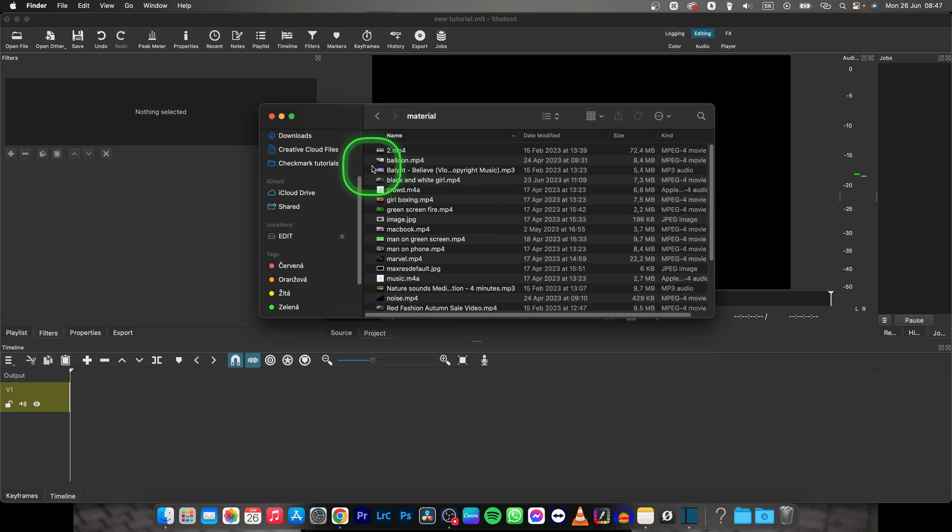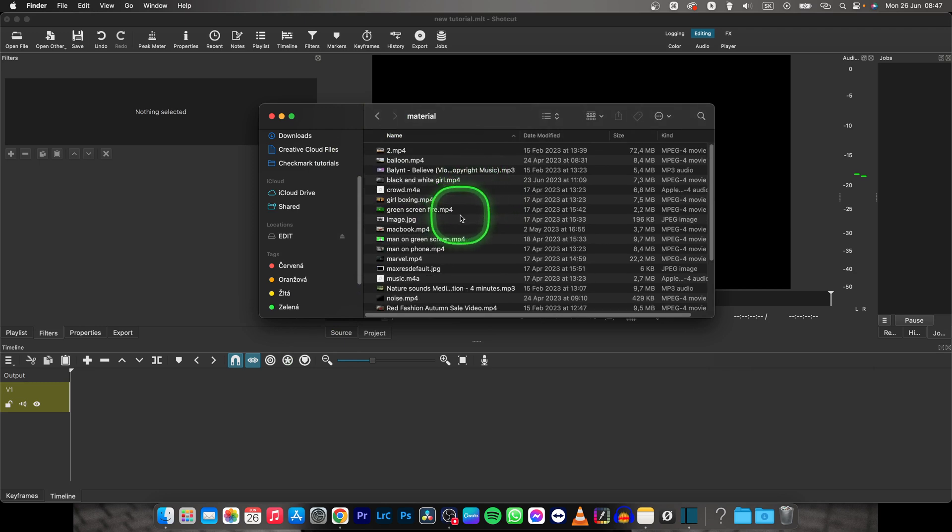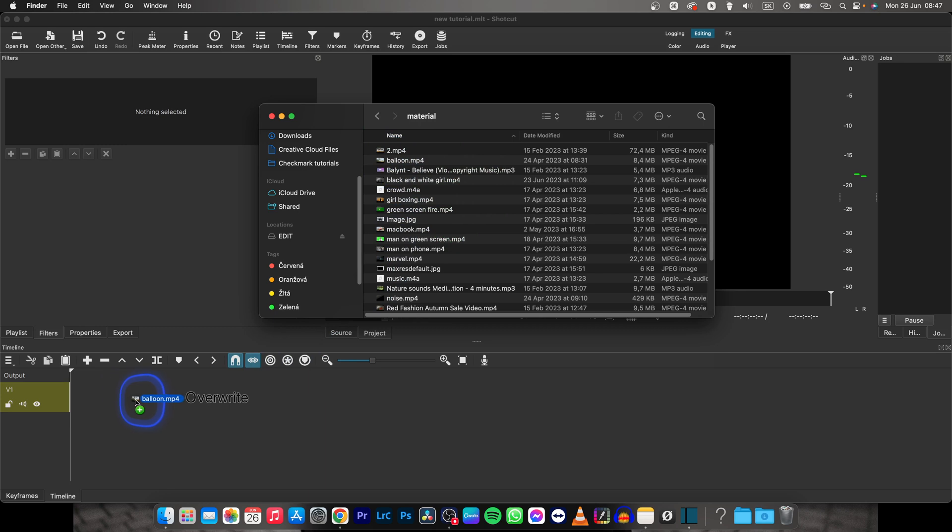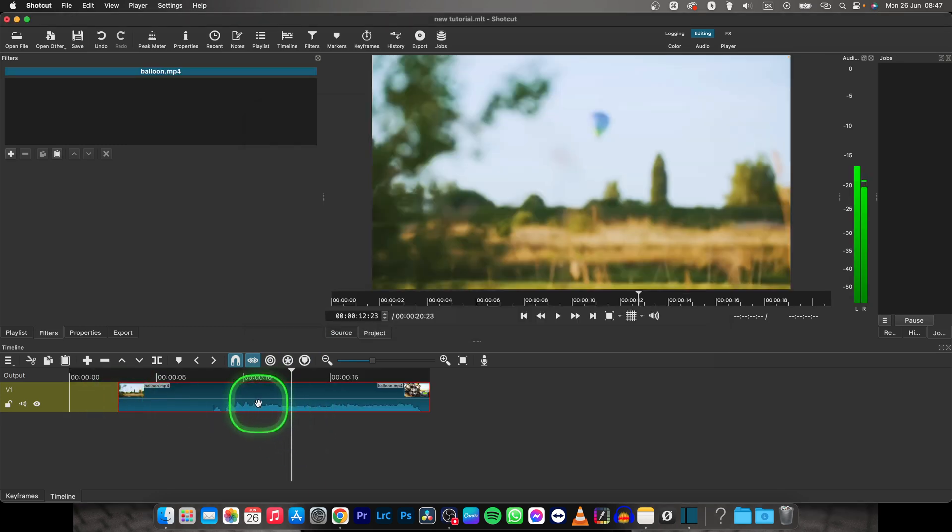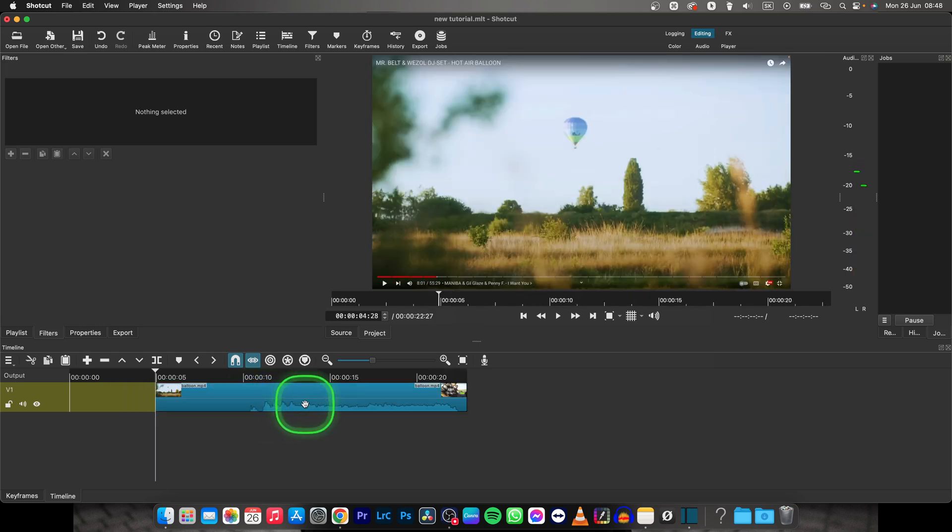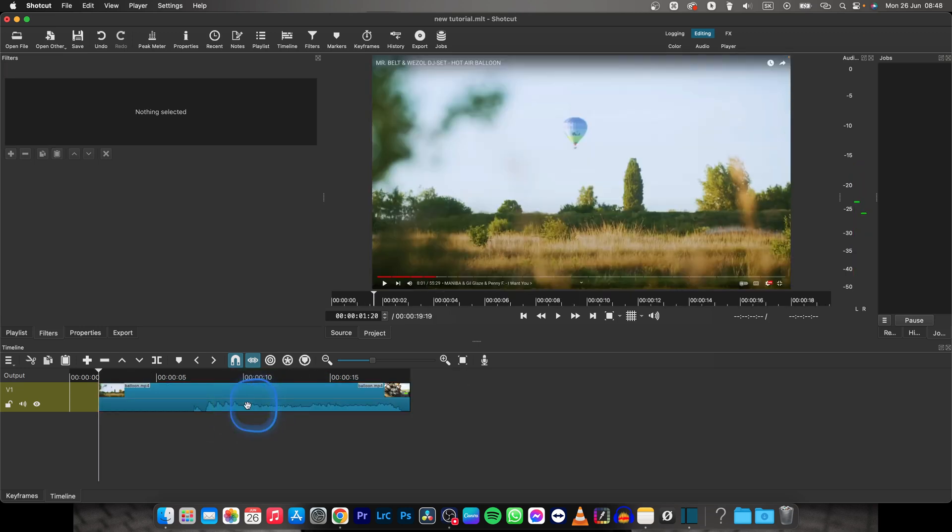I'll show you how it's done. Go to your clips and let's say I want to drag this balloon clip. Drag and drop it to your timeline when it says overwrite. Now as you can see, your clip is here and you can move it in your timeline by dragging and letting go anywhere you'd like.